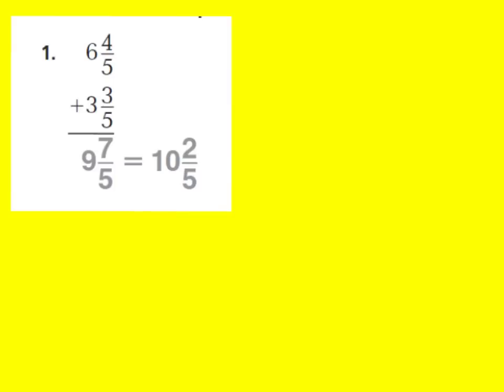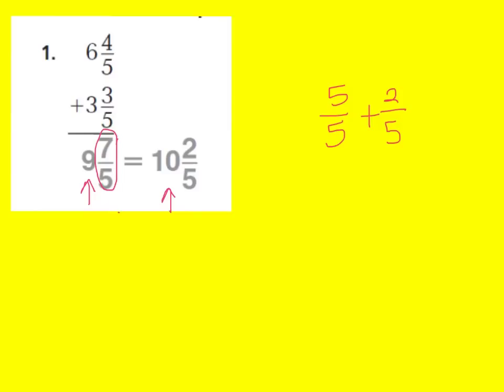Now looking at this question for number 1, you can see that the answer was 9 wholes and 7 fifths. Now we know that 7 fifths is a fraction greater than 1 whole, so that means we're going to rename it as a mixed number to add to our 9 wholes. So when you look at this improper fraction, also known as a fraction greater than 1 whole, you can see that it's 7 fifths. And we know 7 fifths is really 1 whole, which is 5 fifths, plus 2 fifths. Therefore, my 9 can now turn into a 10 because I have 1 whole that I'm now going to rename my whole numbers. And then I have 2 fifths remaining. And that's why we have 10 and 2 fifths.